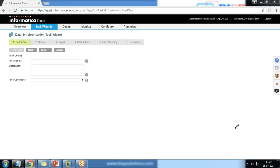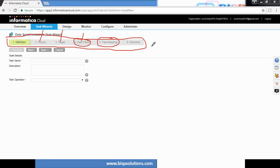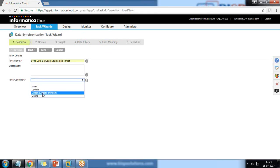If you look at the top, there are various steps: Definition, Source, Target, Data Filters, Field Mapping, and Schedule. Source is the source org configuration, Target is the target org. In Data Filters, if you want to apply any filters while transferring data from source to target, you can configure that here. Field Mapping is for mapping fields from one org to another, and finally you can run instantly or schedule it. I'll give a name — 'Sync Data Between Source and Target' — and the task operation will be Upsert: update if existing data is found, else insert new data. Click Next.